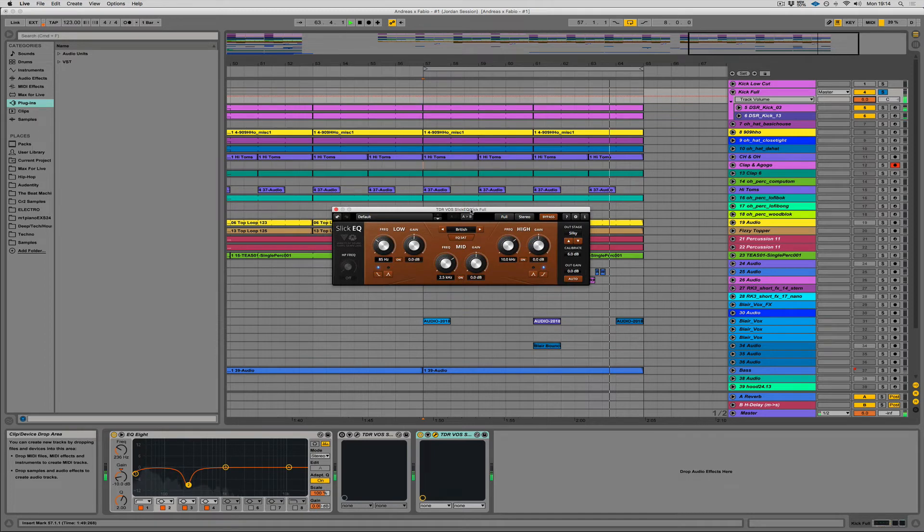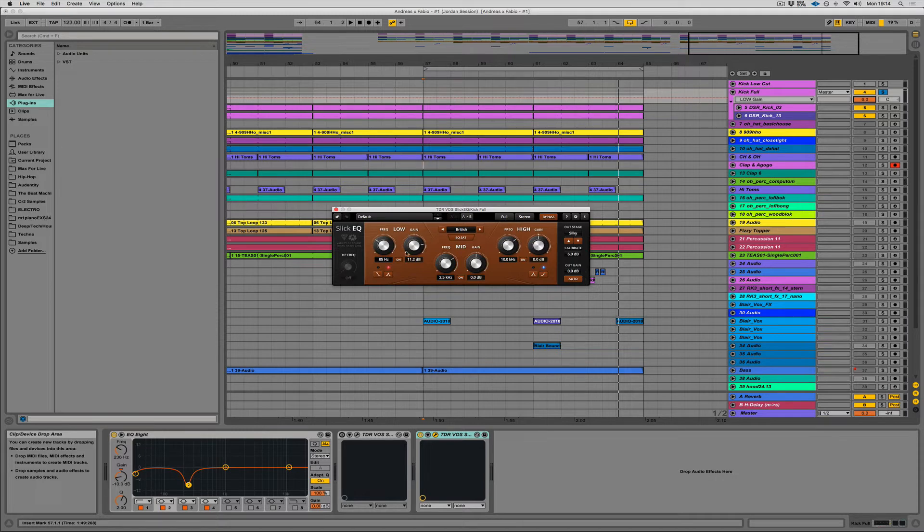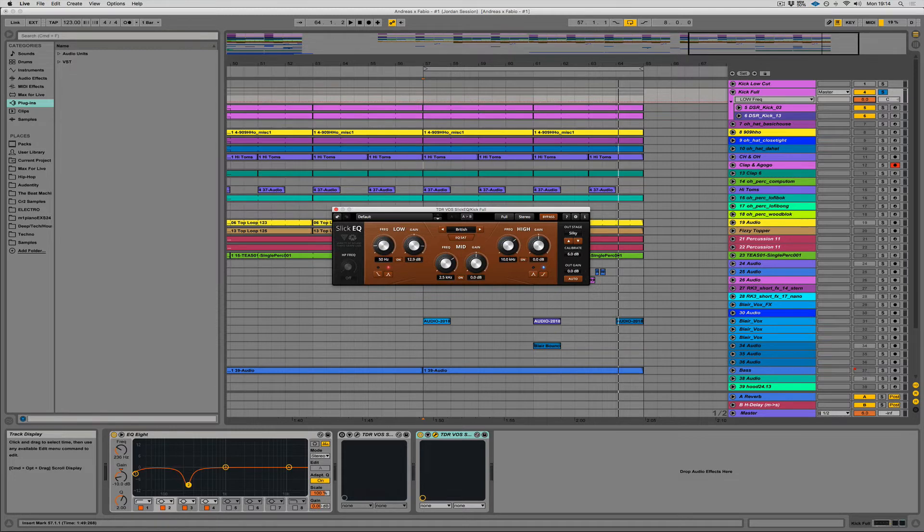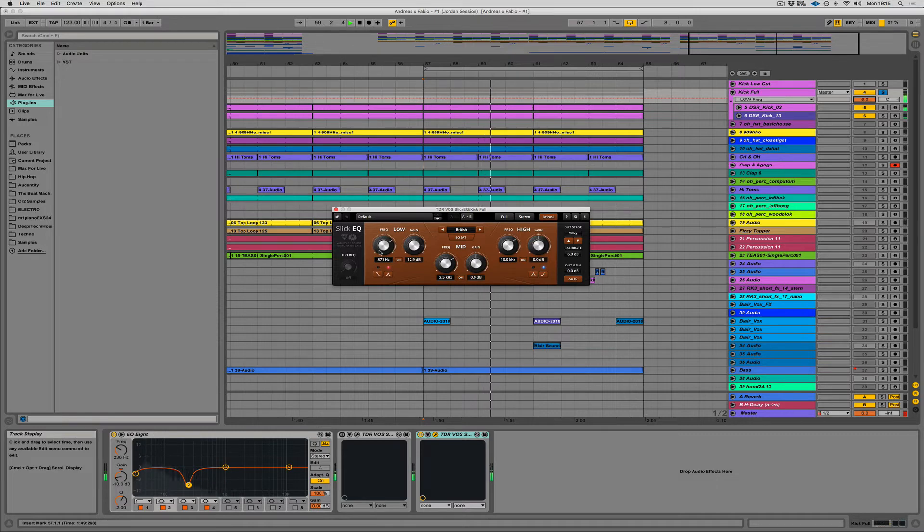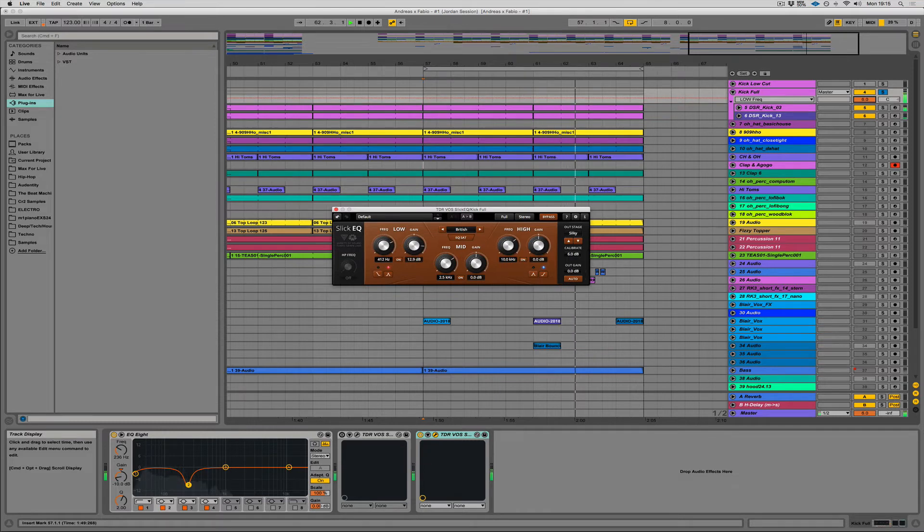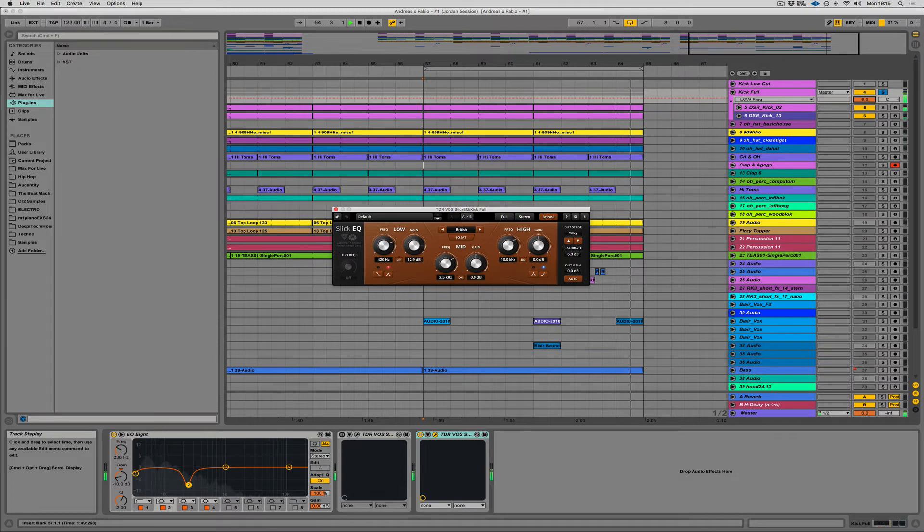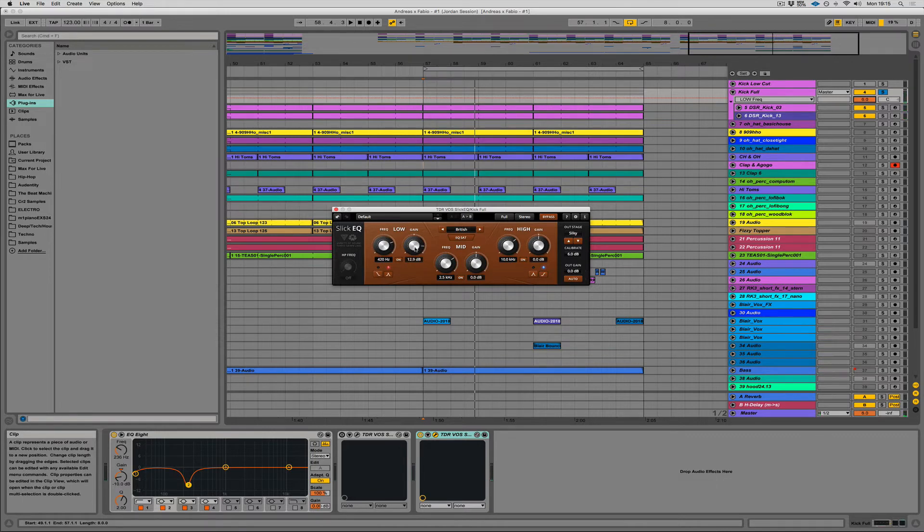Okay, so it feels a little boxy somewhere. I'm not sure where it is. I'm going to use the low bell to find out where that is because I'm happy with the low frequencies. Now what I do is I turn it up really high, and then I just scan through until I find the frequency I dislike, and then I pull it out. I think about 420 seems to do the trick. Let me just pull that down.